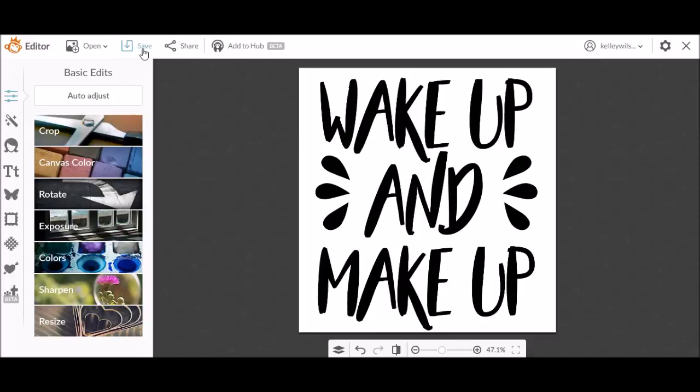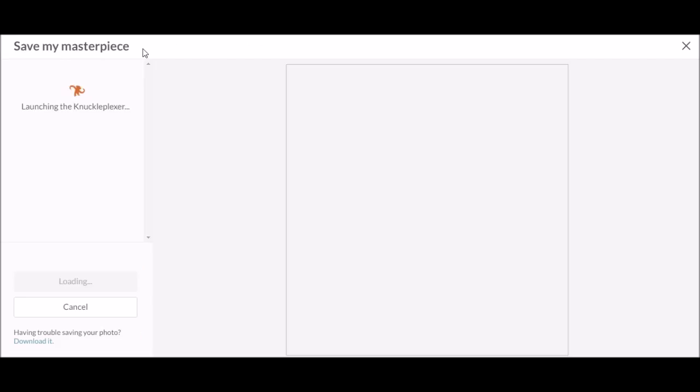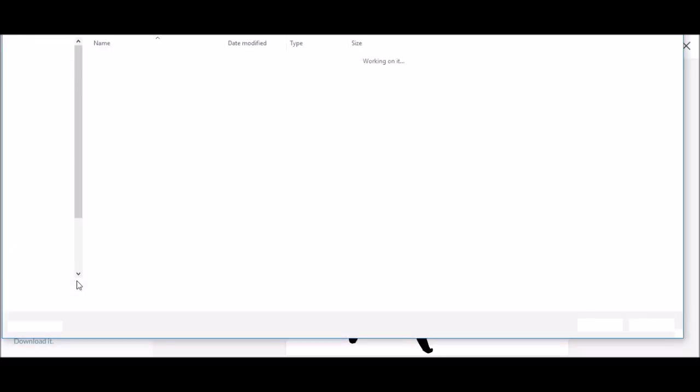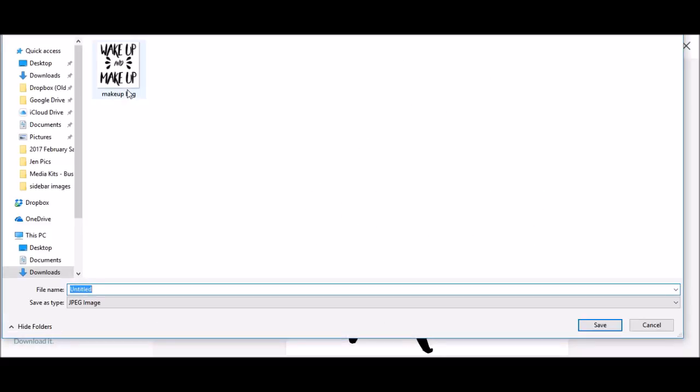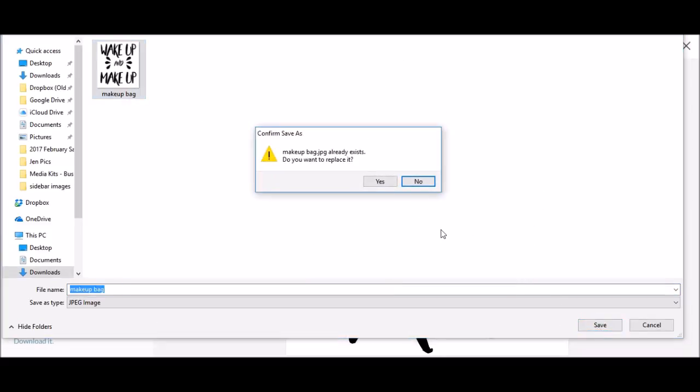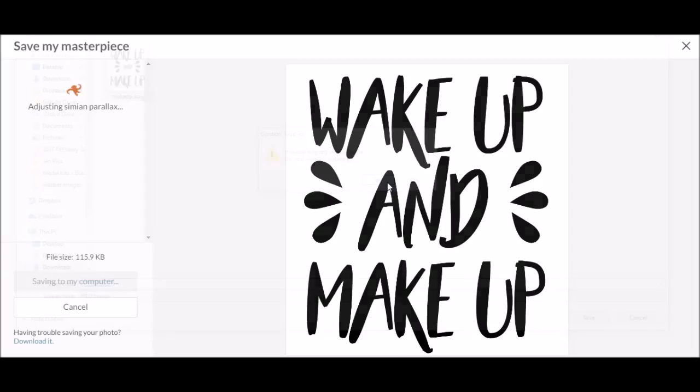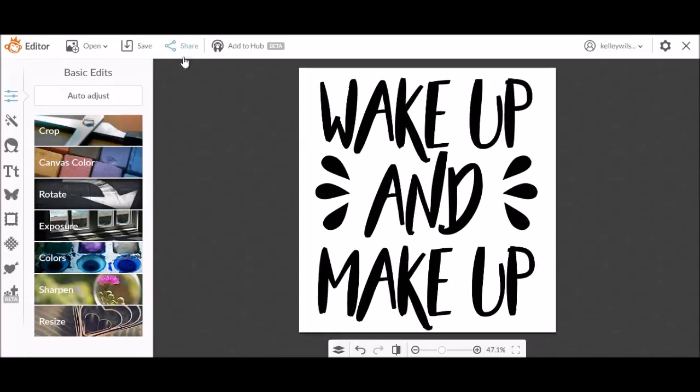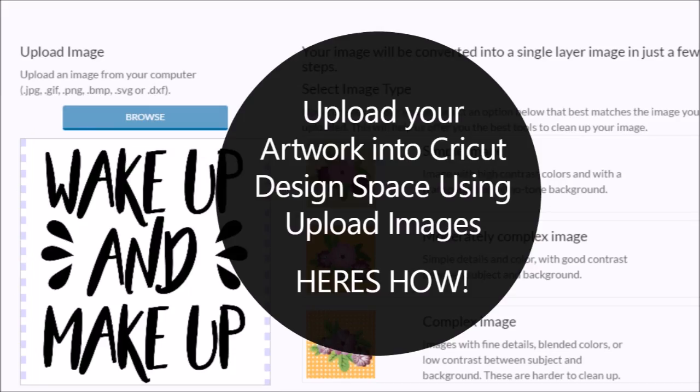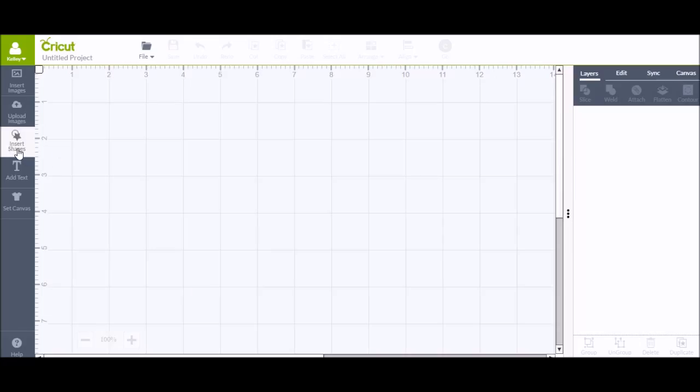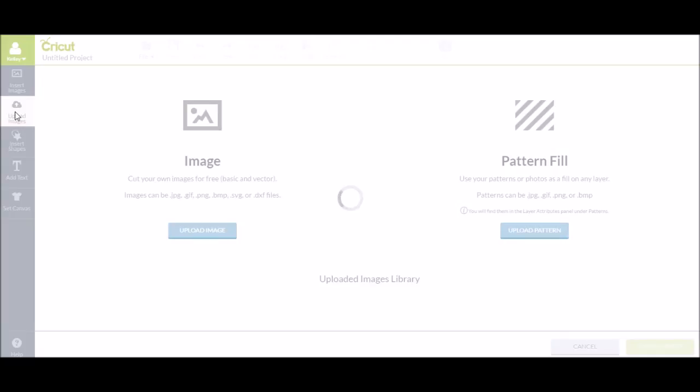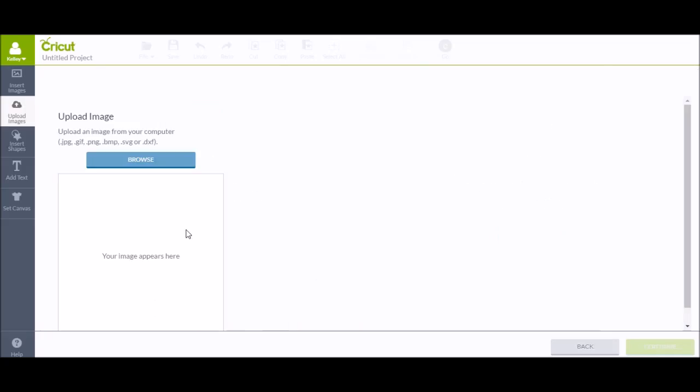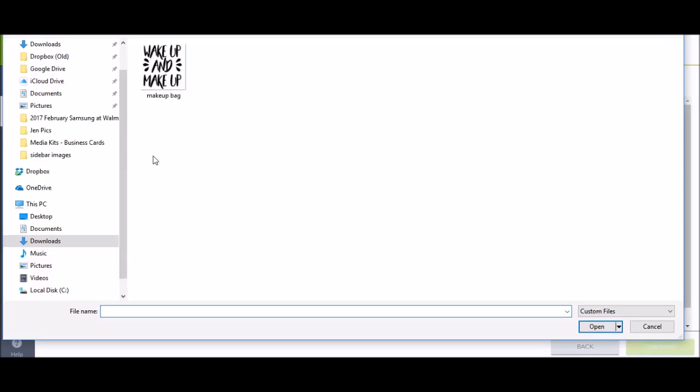Now I'm going to save my project to my computer so I can upload it into my Cricut. Now here's how to upload your artwork in the Cricut Design Space. So open a new mat and click upload images, then upload your image from your desktop that you just made.